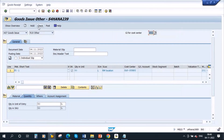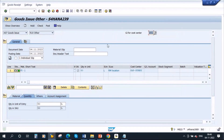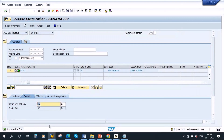In this case, if I go for the availability check, the system says everything is okay. The system is just checking the stock — we have 100, we are trying to issue 50, so the system confirms it is okay. Now suppose I want to issue 200 instead.